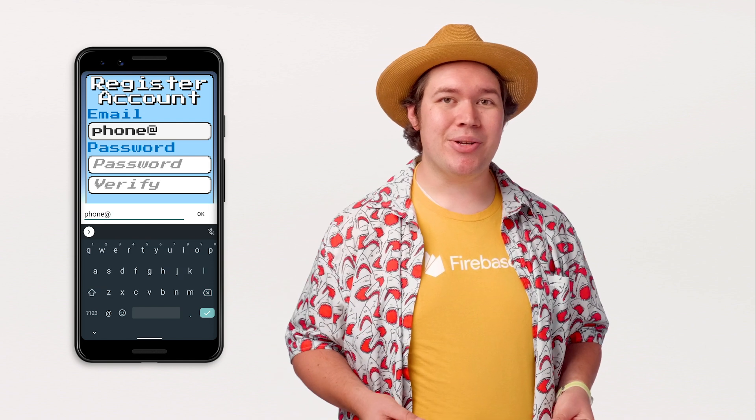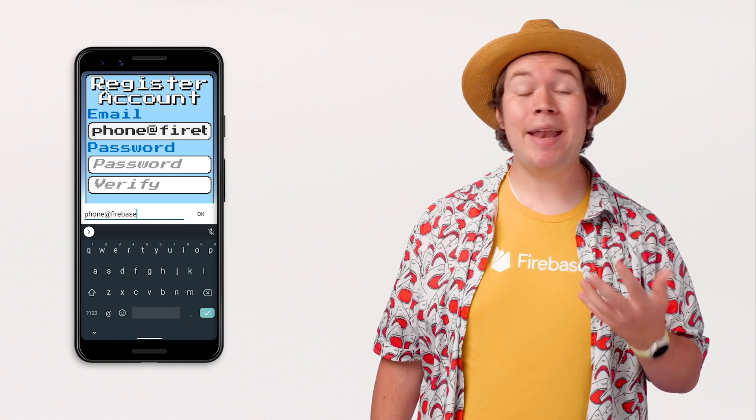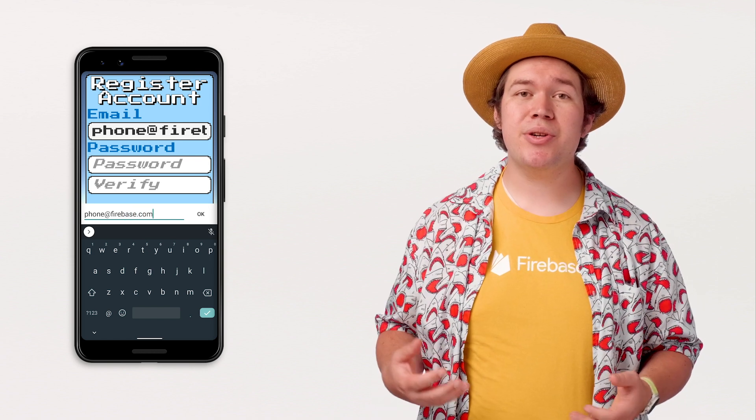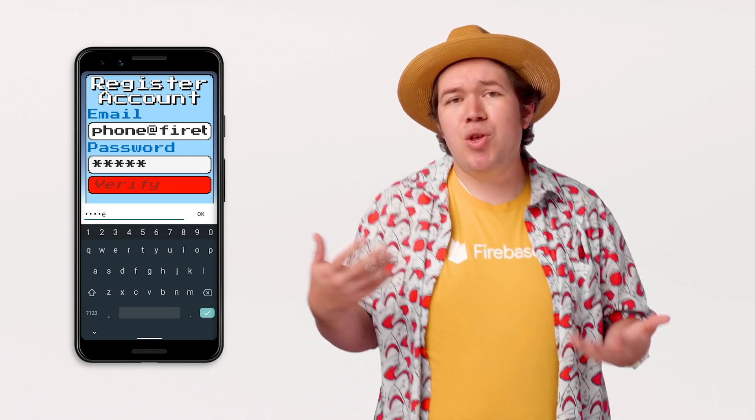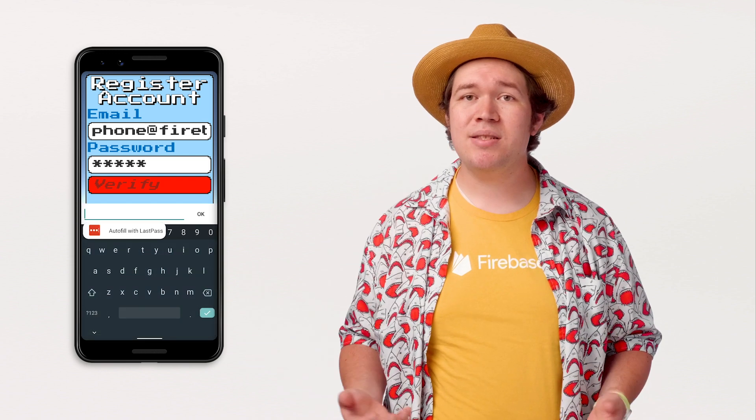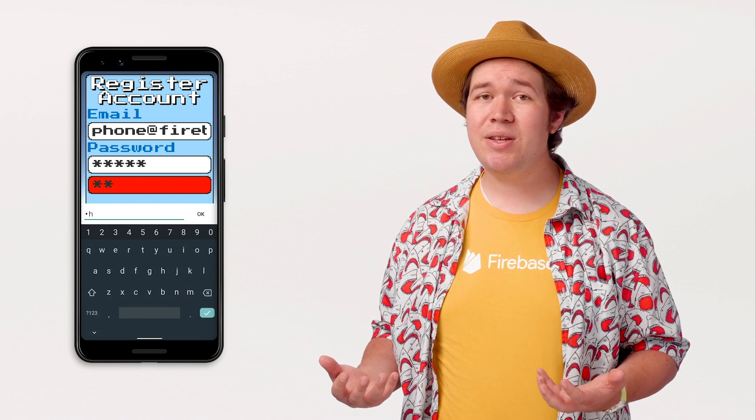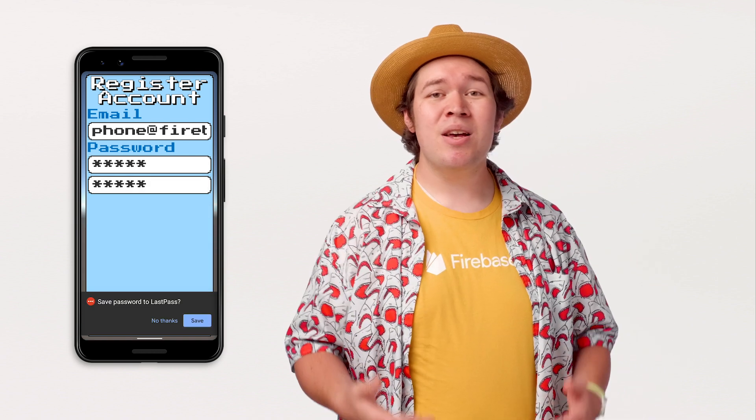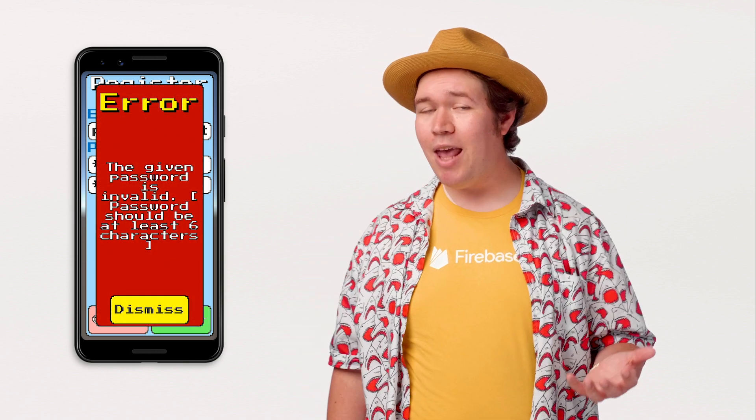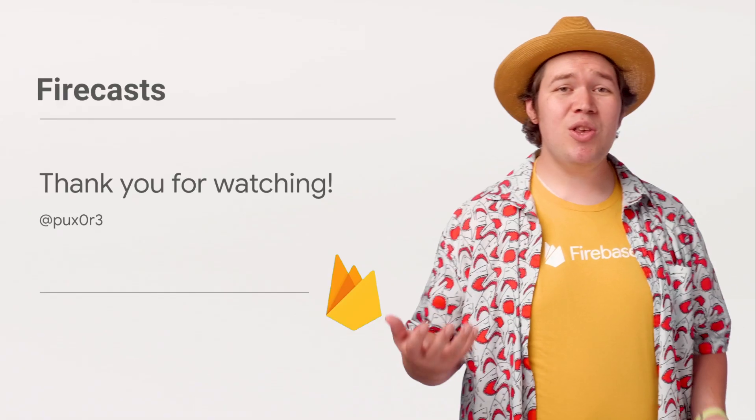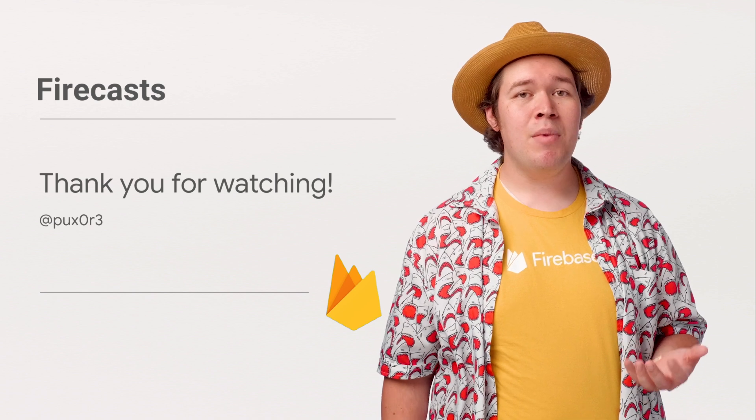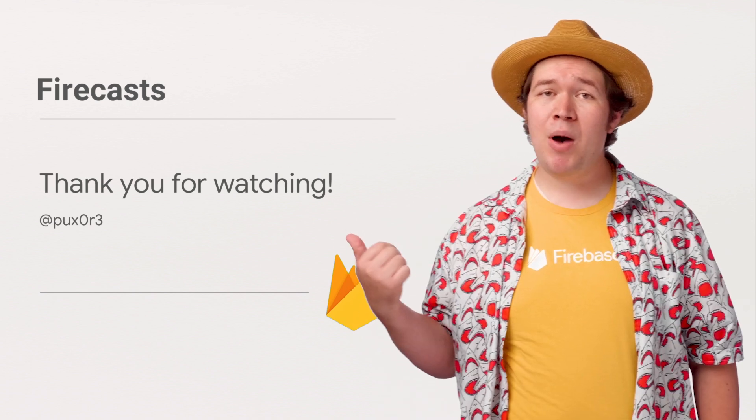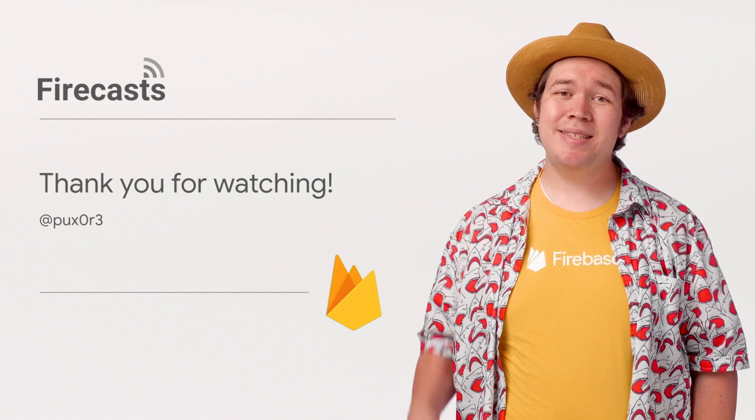So where do we go from here? You should start looking into any authentication providers that your users may expect in your app. One I love is anonymous authentication, which lets you log in a single installation of your game rather than some user account. So you can just postpone the user account creation process without restricting your connected features. You can also integrate login buttons for common social networks, as well as play games on Android and Game Center on iOS. Now would also be a great time to investigate Firebase Realtime Database, Firebase Cloud Storage, or Firebase Cloud Functions, as all of these products integrate seamlessly with Firebase Authentication. Let me know what you build using Firebase Authentication or what you want me to cover next time, either in the comments below or at Puxer on the Twitter. Until next time, stay awesome!